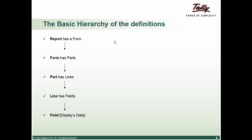Repeating the hierarchy once again, report has a form in a display mode and can contain multiple forms for the print or the export mode. Form contains vertical parts. Parts can further contain horizontal parts or lines which are horizontal. Lines can further contain lines or fields.